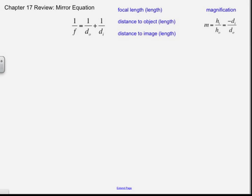You are watching the Chapter 17 review where I'm going to do a couple problems using the mirror equation. Here's the mirror equation: F is the focal length — remember that number can be negative if you are dealing with a convex mirror. DO is the distance to the object; that O is for the object, and that should always be a positive number, because by definition the object is located on the shiny side of the mirror.